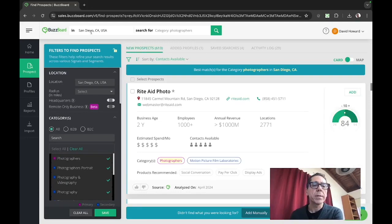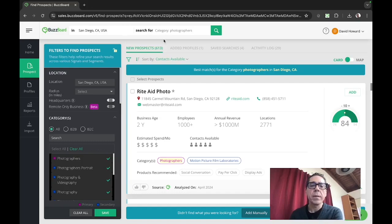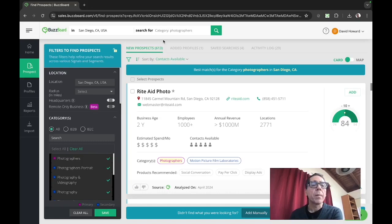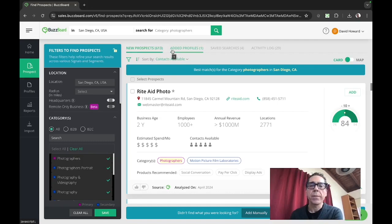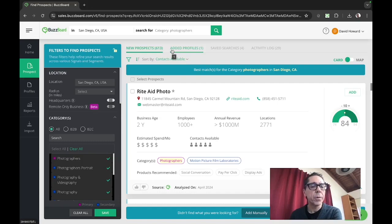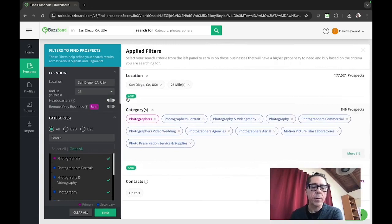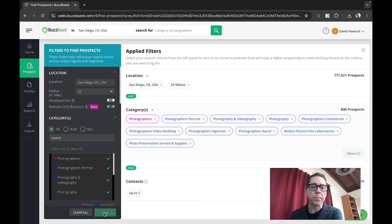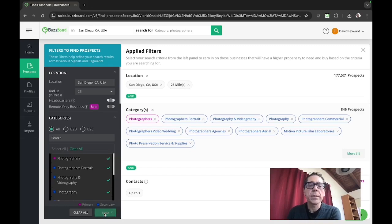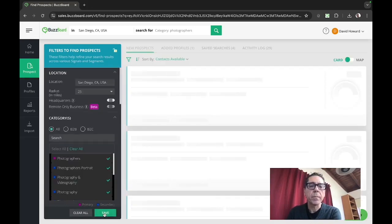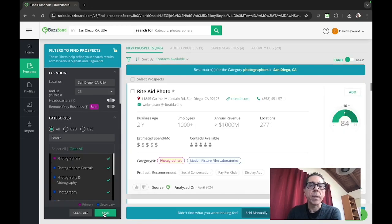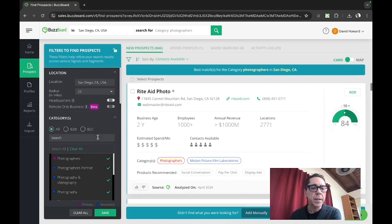You can see up top here, we're in San Diego, categories photographers. Now of the over 23 million businesses in the United States alone, BuzzBoard has surfaced some 613 small, midsize, local businesses in the photography category in San Diego proper. And if that feels like that's too few, you can expand the radius and say not just San Diego proper, let's expand to a 25 mile radius. So now we're going to find these and you'll see that number is going to increase. There we go. Now we're up to 846 by expanding our radius.